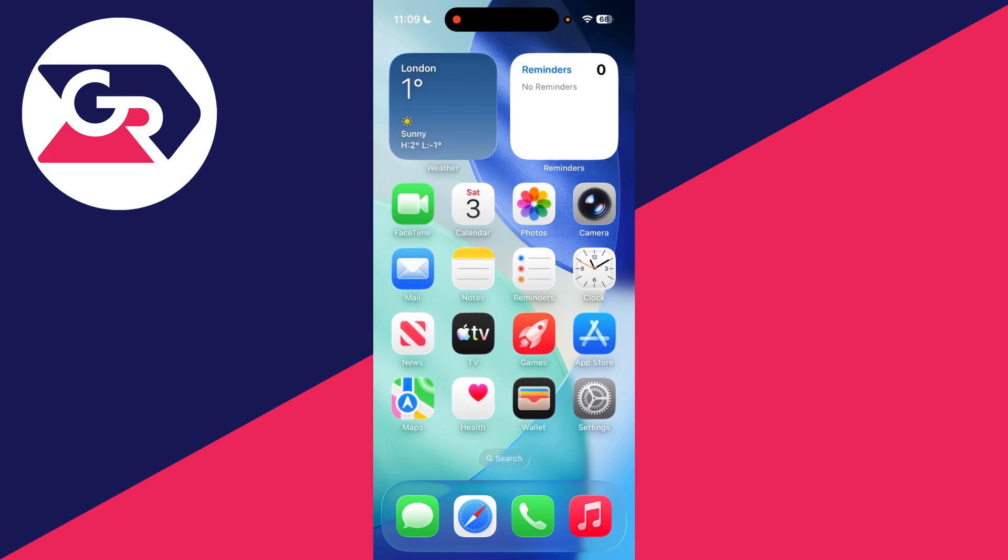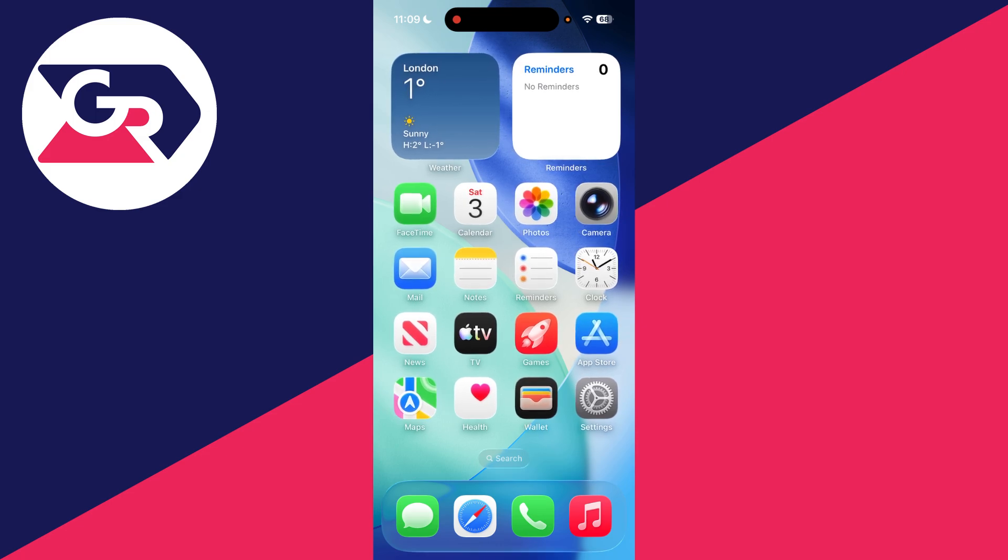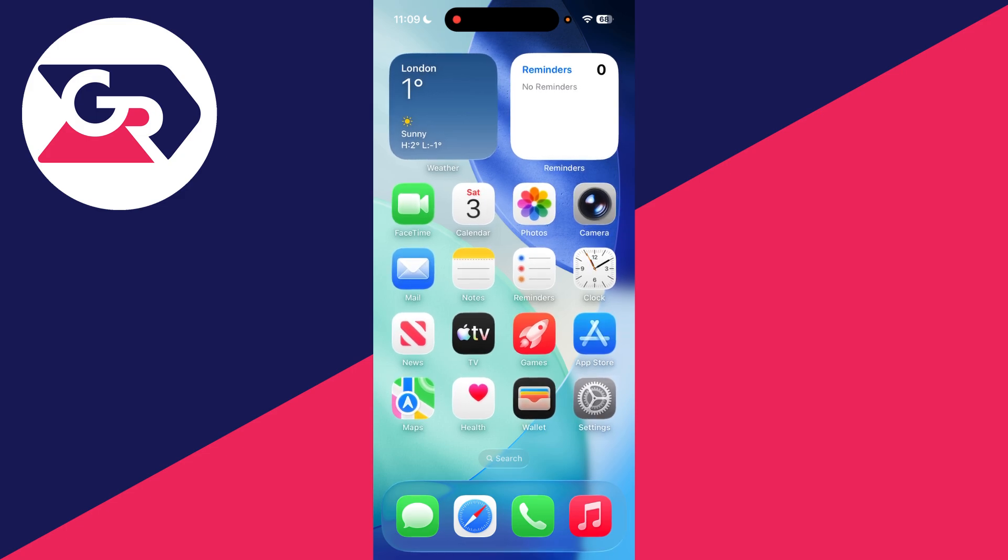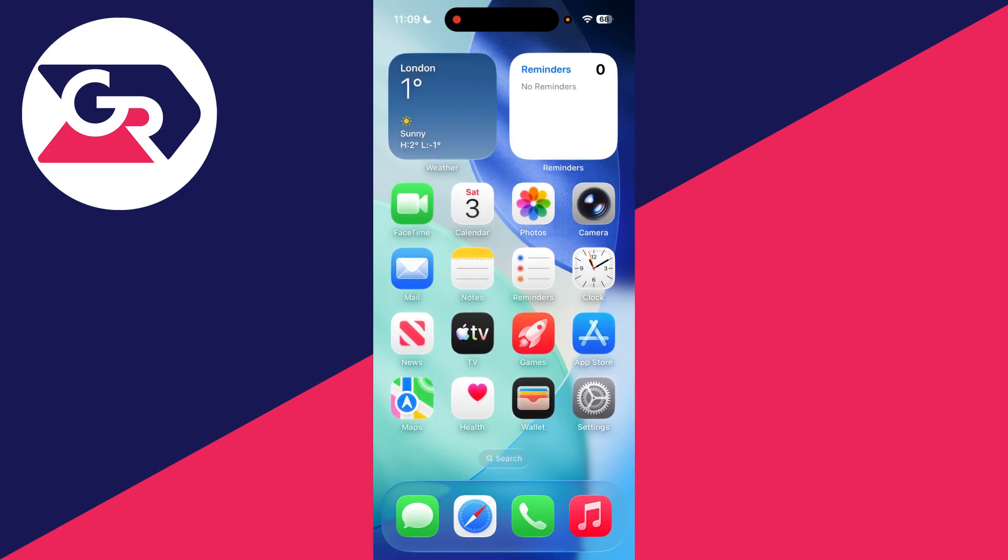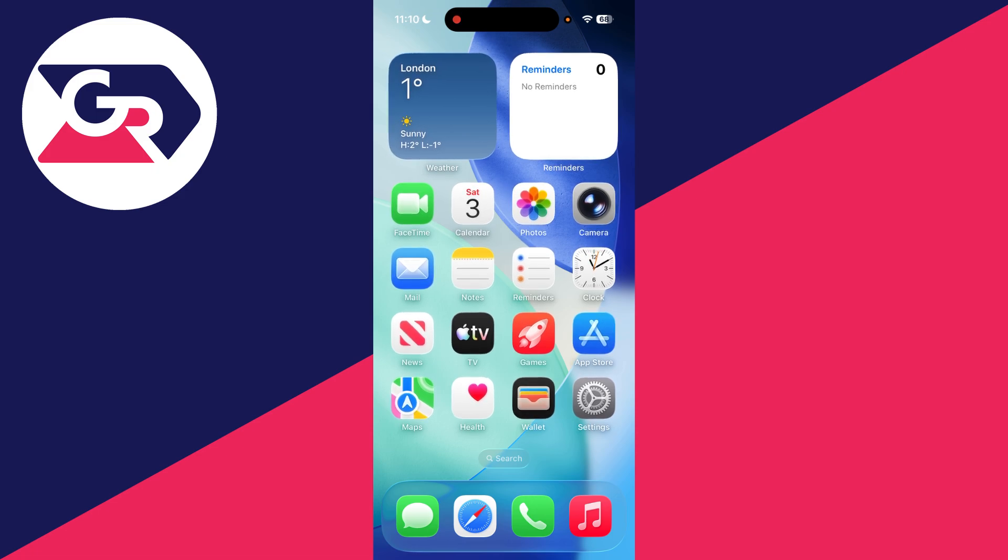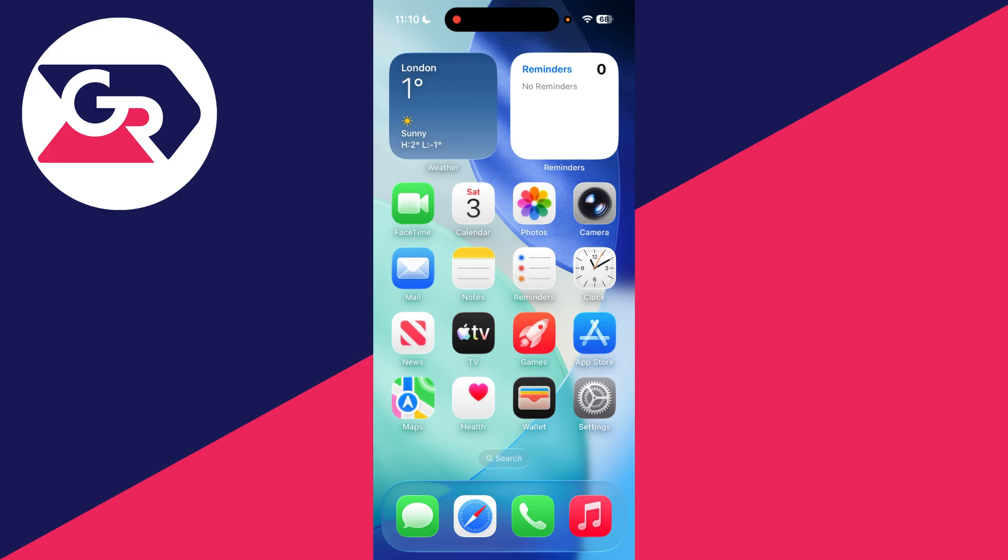If it still hasn't, we're going to try performing a forced restart to refresh things. Press the volume up then down buttons, then hold down the side power button. Keep this held down until your phone screen goes black. Only release it when you see the Apple icon, which means it's restarting. When it comes back on, try sharing the location.